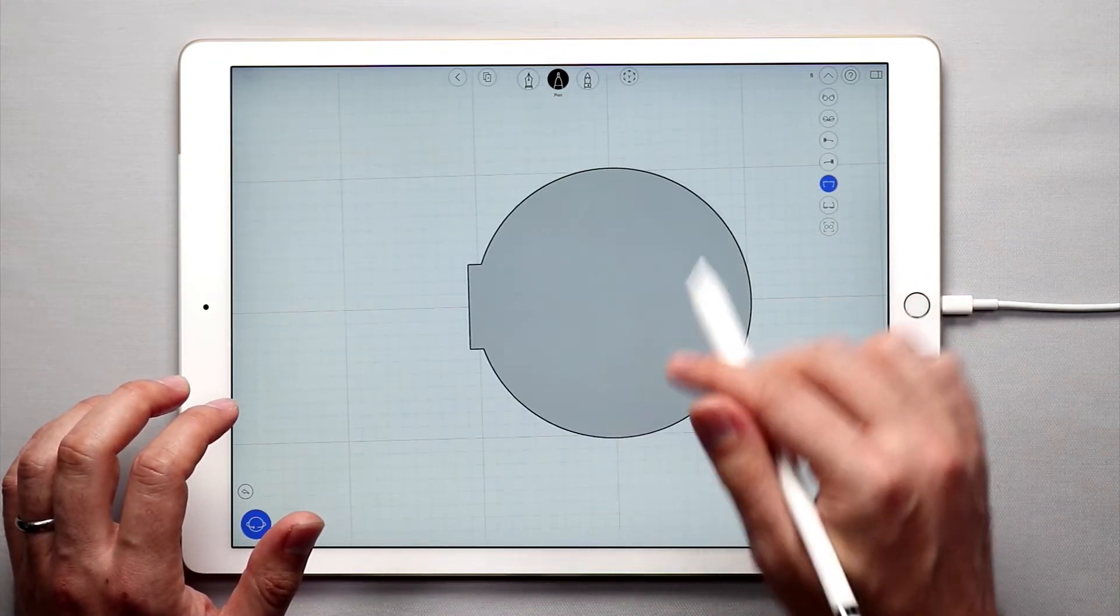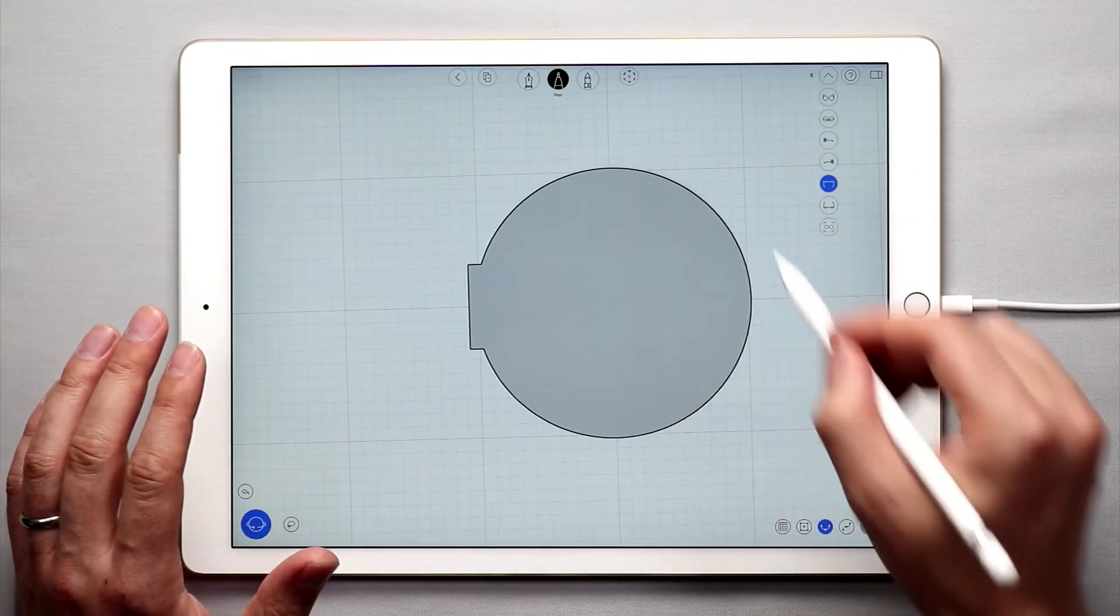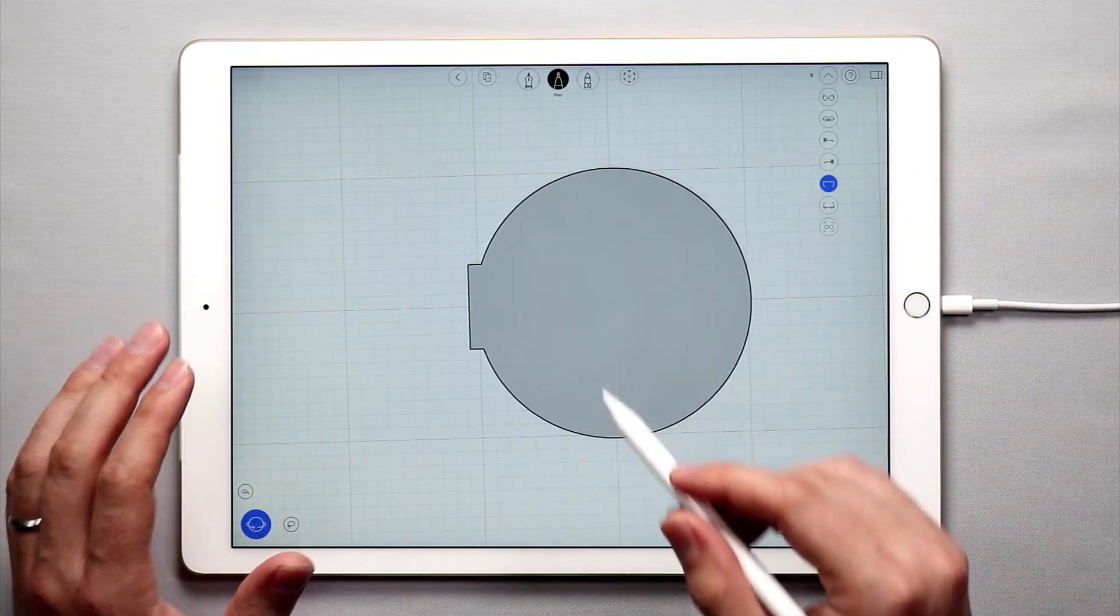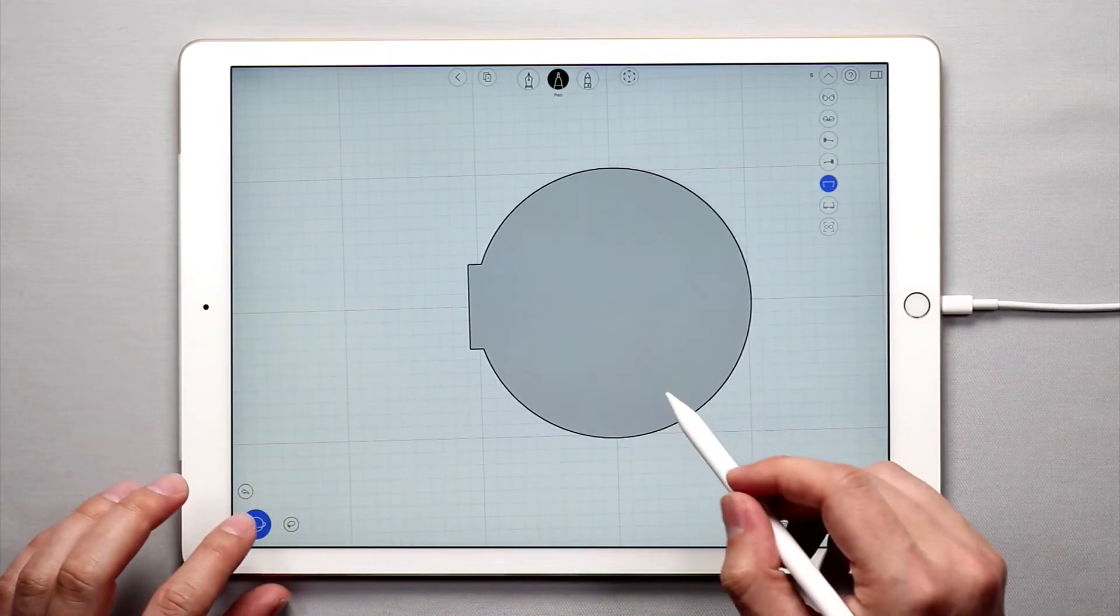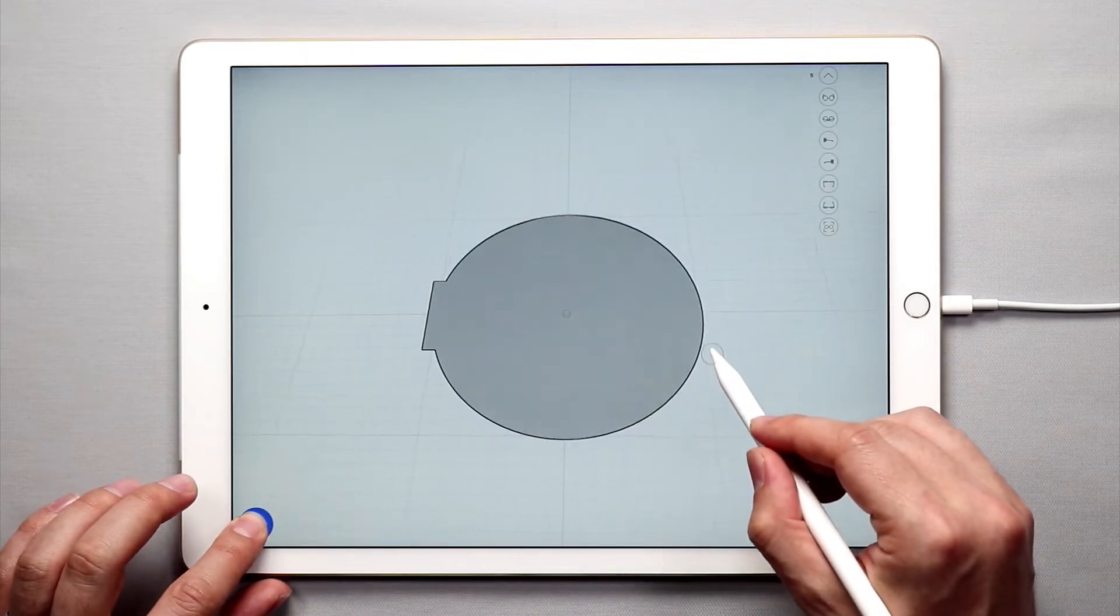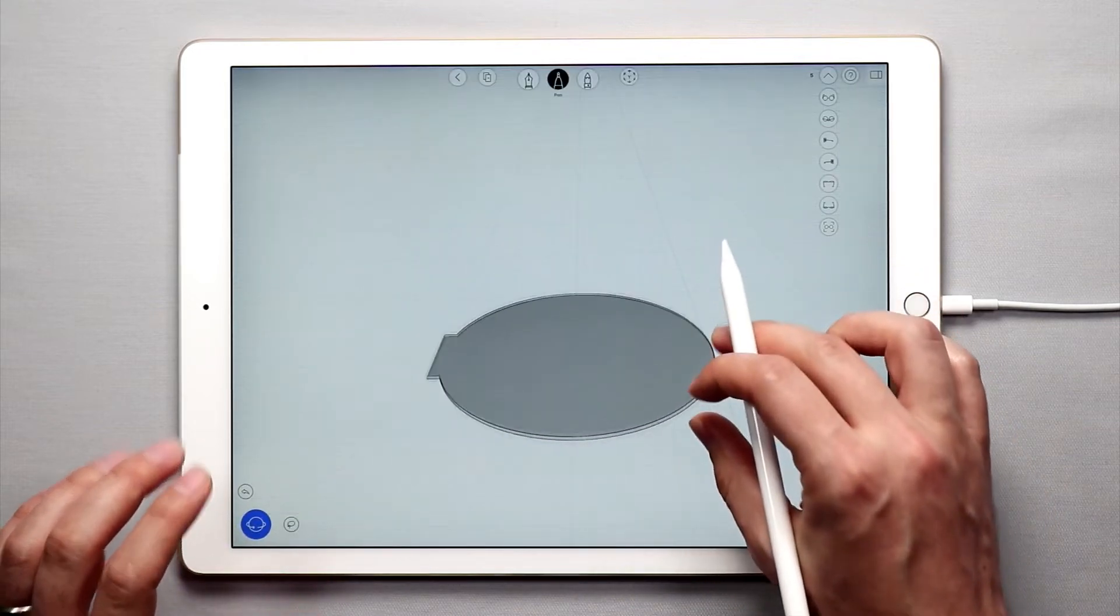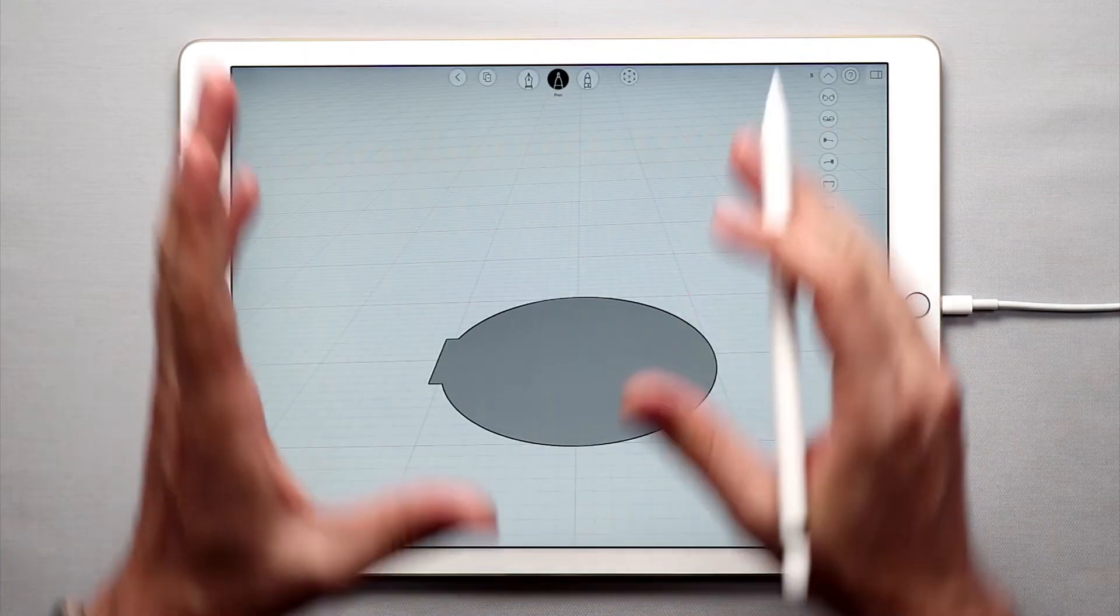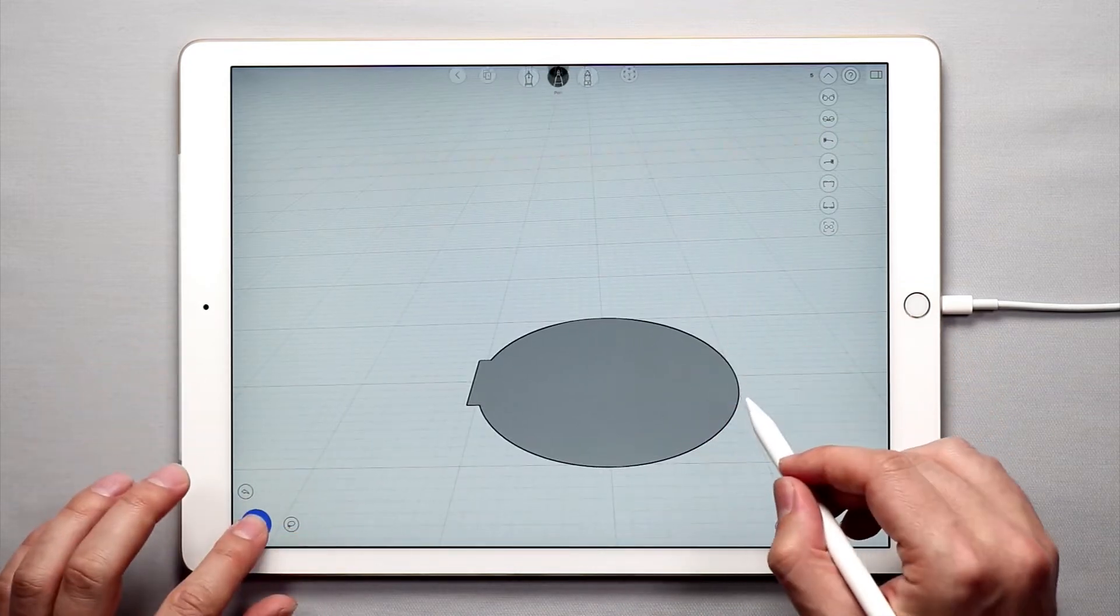So that will basically give us the profile curve that we want to kind of pull up. We're going to use the push-pull tool in Umake for the next step to create the body of this hot kettle.